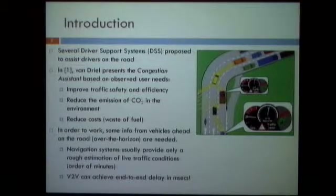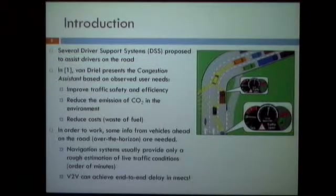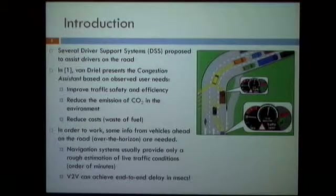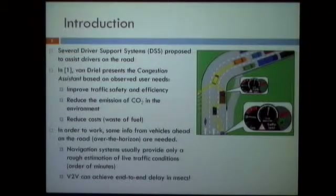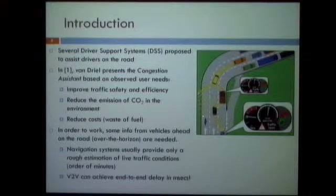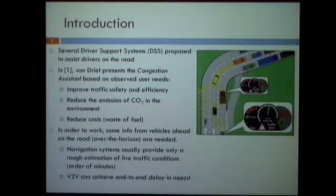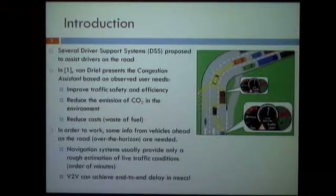For this system to work, some of the information required is beyond what the internal sensors of the vehicles can provide — the information should be gathered from vehicles ahead on the road. Navigation systems usually provide only a rough estimation of live traffic conditions, typically in the order of minutes. In this work, we use V2V communication to achieve an end-to-end delay in the order of milliseconds. Vehicles approaching a congestion area can be warned via V2V communication so they can choose a different route or slow down to make traffic more efficient.